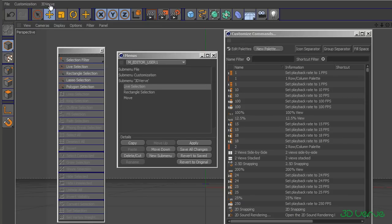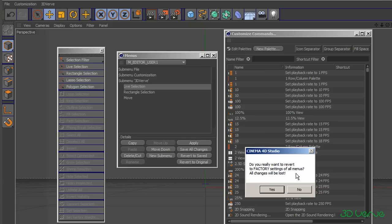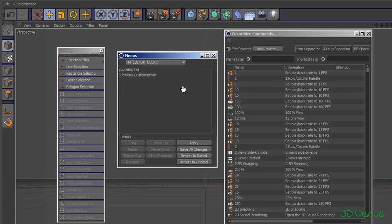Switch back to User Menu 1 — now we can see there are my options in my 3D Verve sub-menu. In this way you can build up any menus you want along here and have anything you want in them. One more thing to do once you've done that: save your changes by clicking Save All Changes, and then when you open Cinema 4D again and go to that user menu, it'll be retained. If you decide you don't like it, just opt for Revert to Original — it asks if you want to go back to factory settings. I'll say yes, and you can see my 3D Verve tab has disappeared.